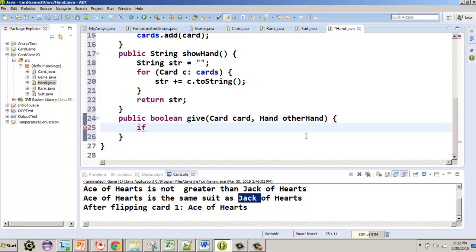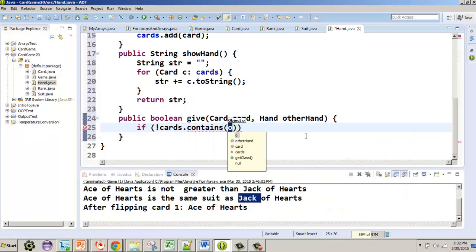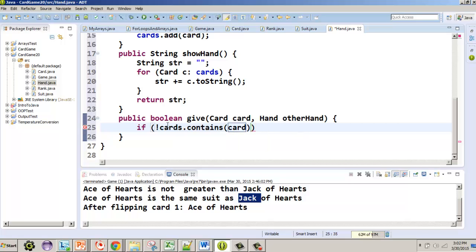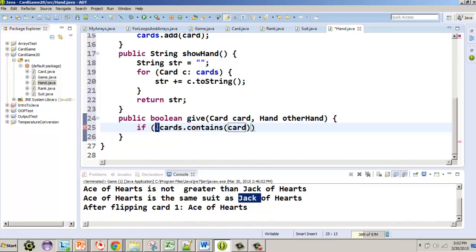The first thing we want to do is check if the card exists. We use 'contains', which returns true or false depending on whether the hand has that card. We use 'not' here, meaning if we don't have the card we're going to return false.